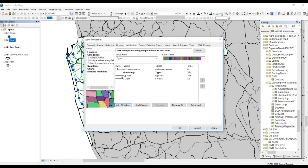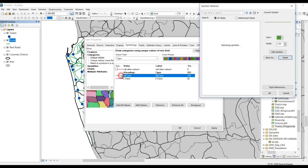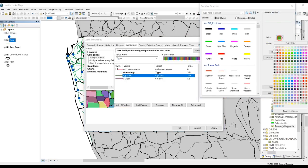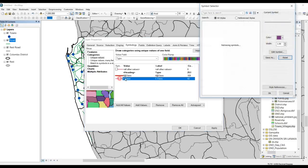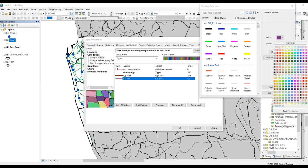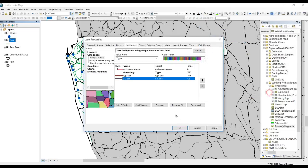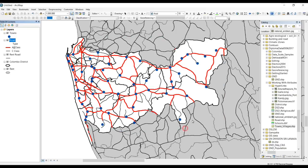I'm going to give priority to A and B class roads, so I will change the color and width of those roads. For C class roads I will also change the color. Now you can see A and B class roads are in red color, and other roads are in black color.